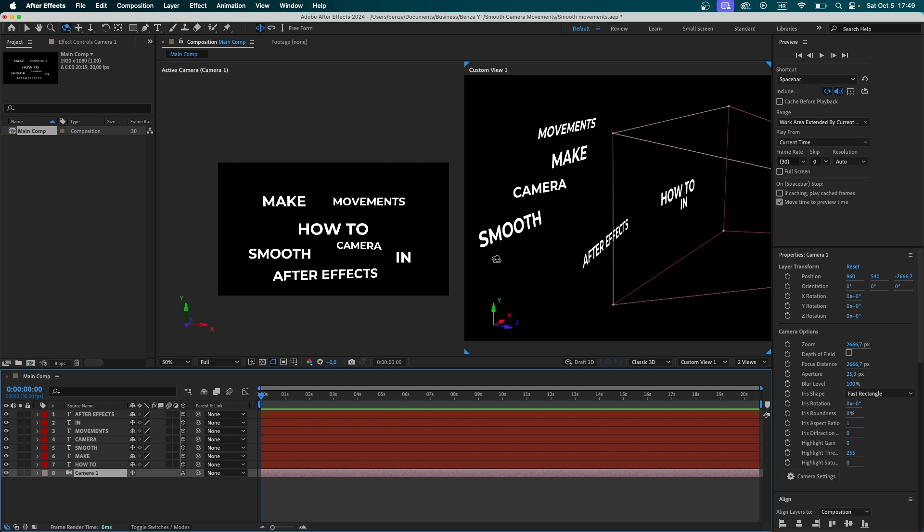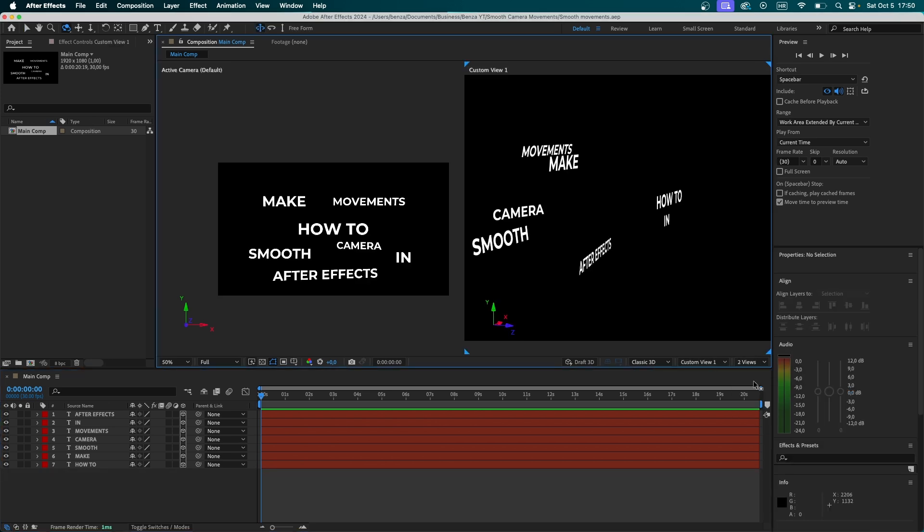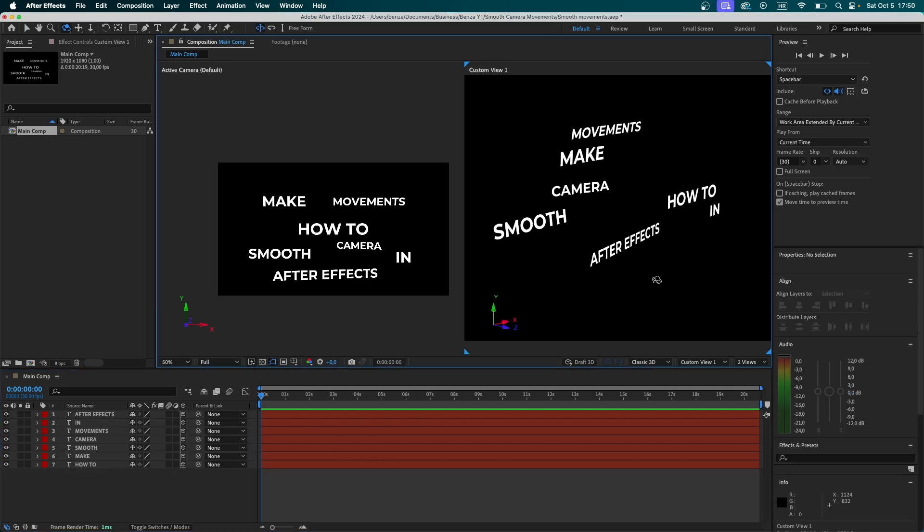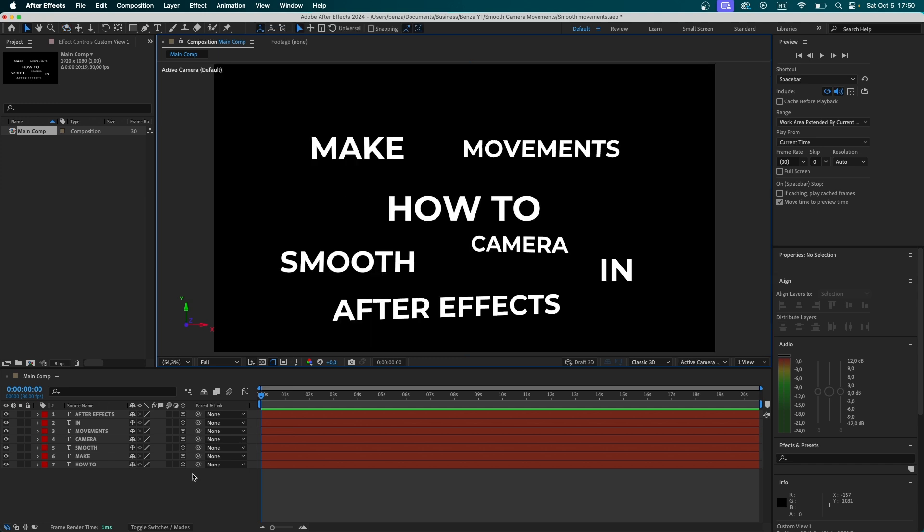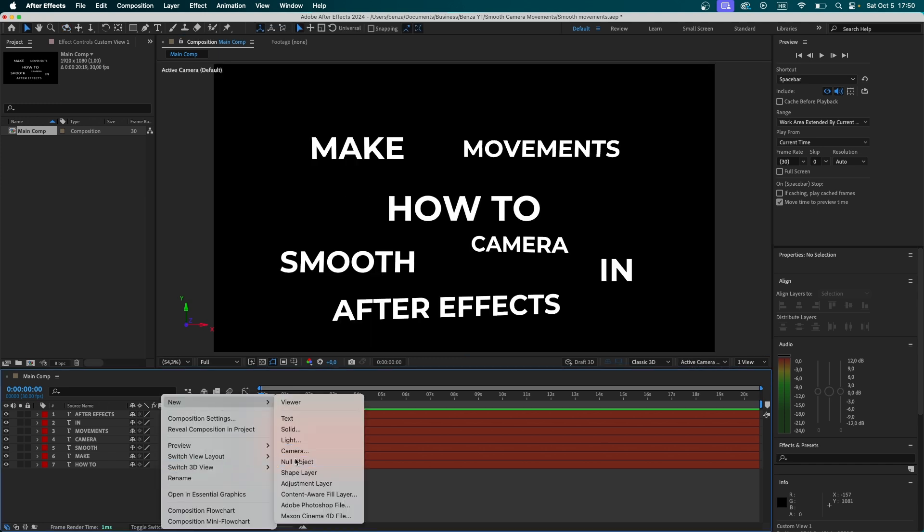Now, since the scene is already set up, we can delete the camera. For some reason, I can still switch to two views. Maybe it's because we already had a camera in our scene, but maybe I'm just dumb and we could have done it without the camera in the first place, but don't judge me on that. Now, let's press right click, new, null object.